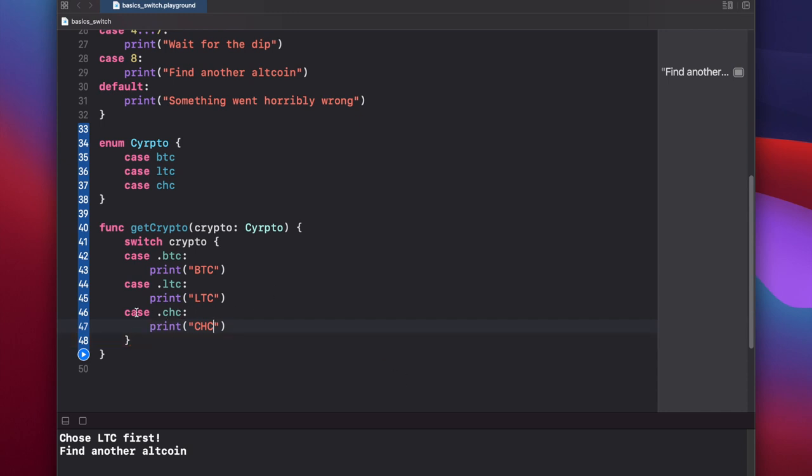You'll notice also that a default statement is not required. And that's because with the enumeration, there's only three possible cases that this can be. It can only be btc, ltc, or cheesecoin. It can never be anything else. So we don't need to provide a default statement saying, well, what if it's not one of these three? Because it can't be anything other than one of these three.